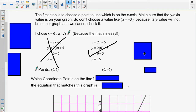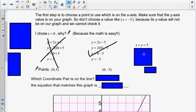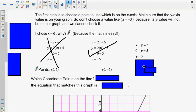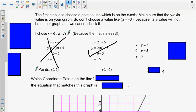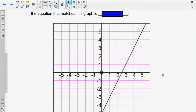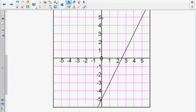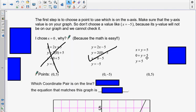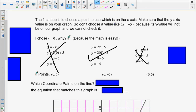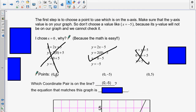Let's do one more just for practice. x plus y equals 5. We put in 0 for x, so 0 plus y is just y, and y is equal to 5. So my coordinate pair is (0, 5). That's up here again, so we know that this one is not the equation that matches this graph. We do know which coordinate pair is on the line — it's (0, negative 5) — and that means the equation that matches this graph is y is equal to 2x minus 5.